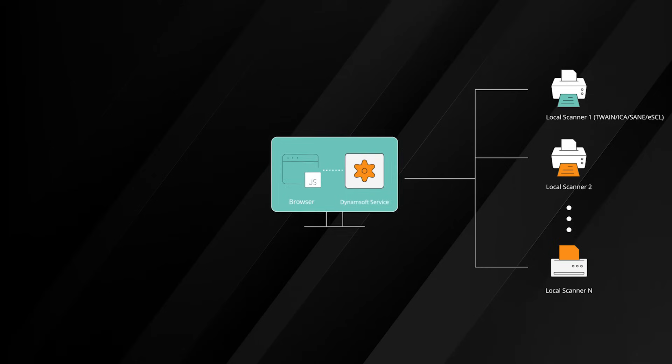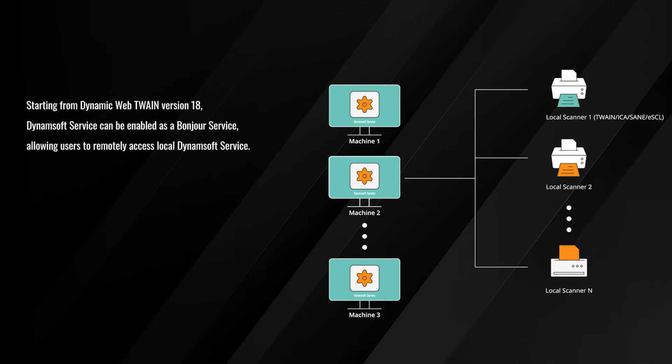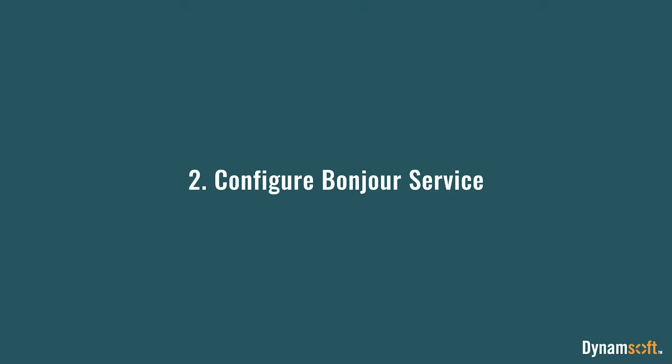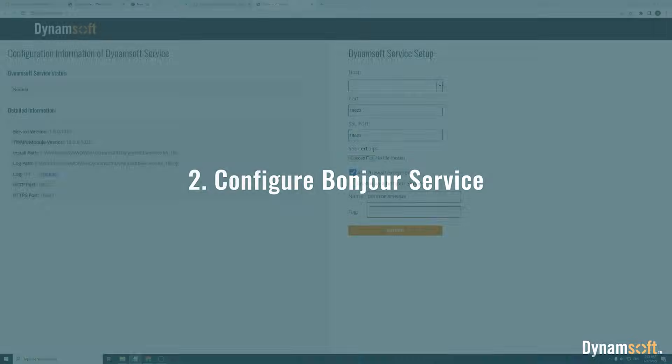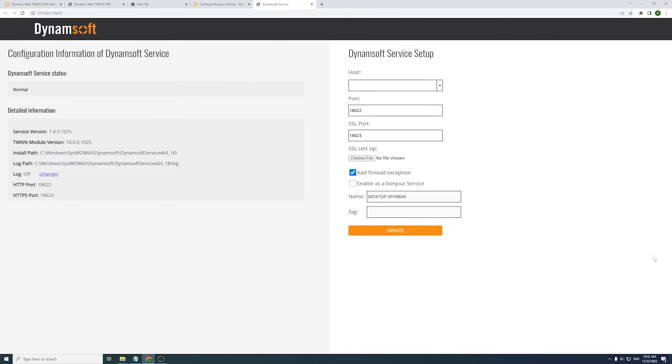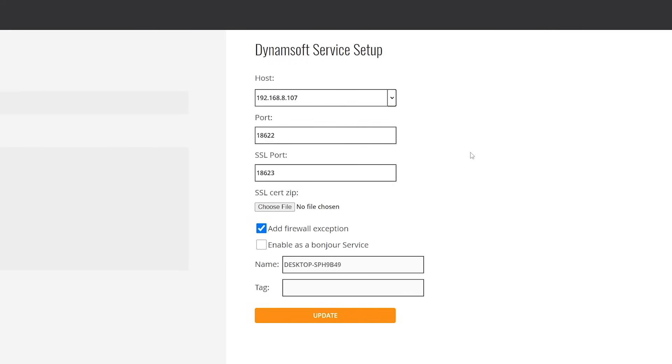Open the Dynamsoft Service setup web page and make sure that your Dynamsoft Service status is normal. Then set the host IP. If your IP is not listed you can enter it manually. Next, set port and SSL port. I will use the default port 18622 and 18623.